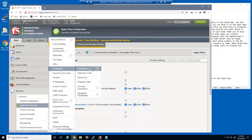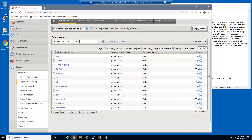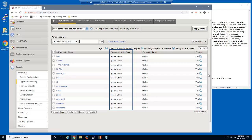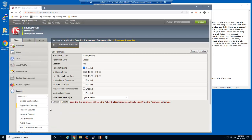We'll now return to the parameters list page. Several parameters have been added to the parameter whitelist. Notice that all new parameters have a parameter value type of ignore value. This means that BIG-IP Advanced WAF will not yet block requests based on the values submitted into these parameters. Let's select the name parameter. While a parameter has a value type of ignore value, there are no other configurable attributes.